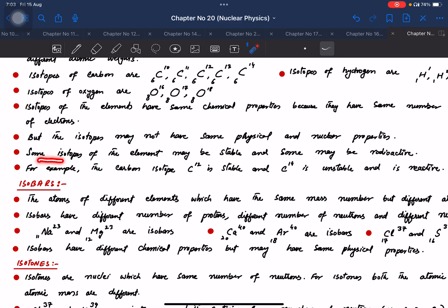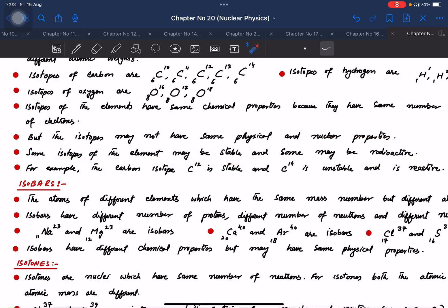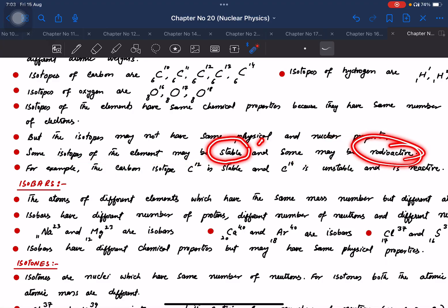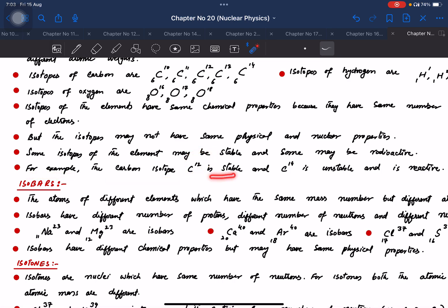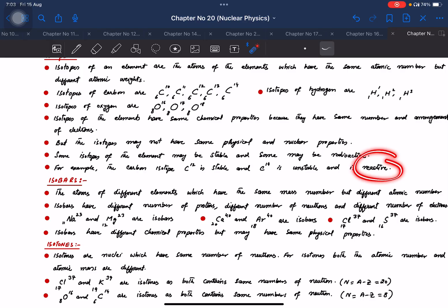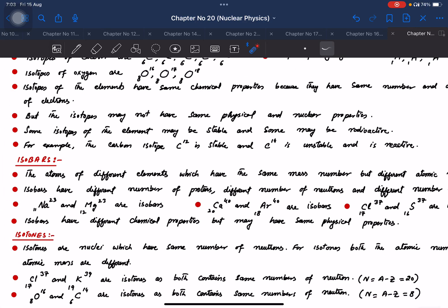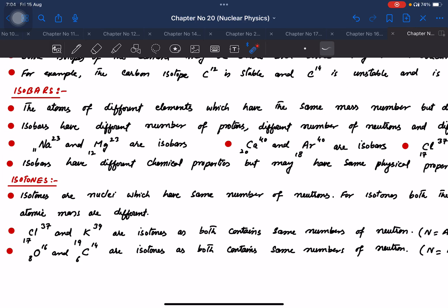Some isotopes of elements may be stable and some may be radioactive. For example, carbon-12 is stable while carbon-14 is unstable and radioactive. Carbon-14 is commonly used as a life predictor in radiocarbon dating.